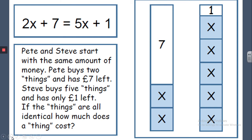This slide is a really good example of how the different representations can be seen. You can see how students can use the picture to solve equations before actually knowing anything about the algebra.